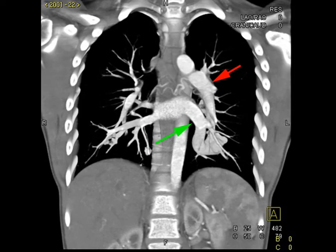Pulmonary arteriovenous malformations are treated with coil embolization to prevent complications such as strokes, as well as brain abscesses.